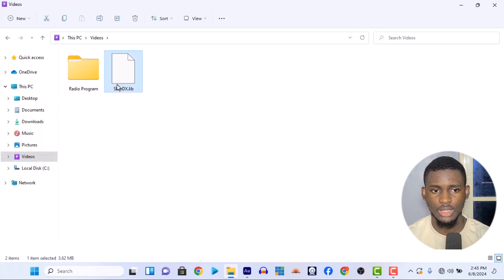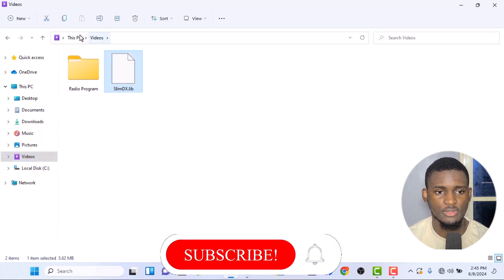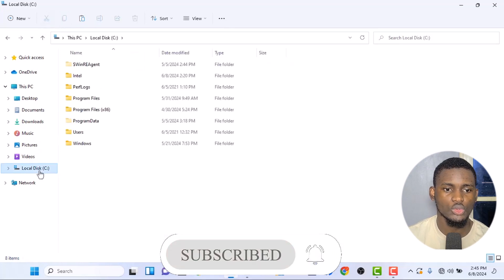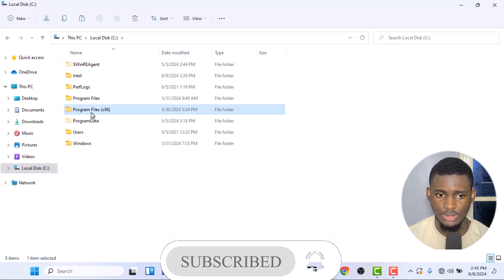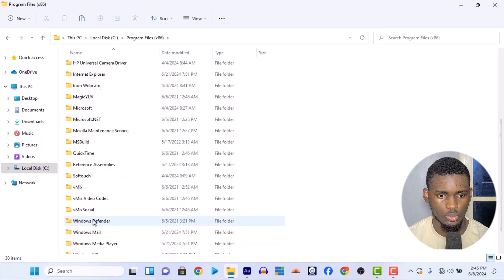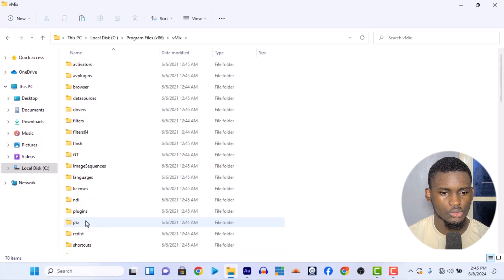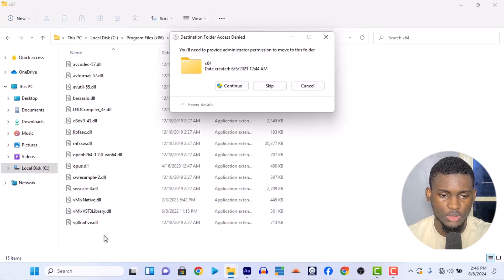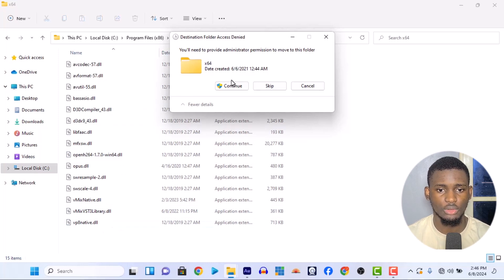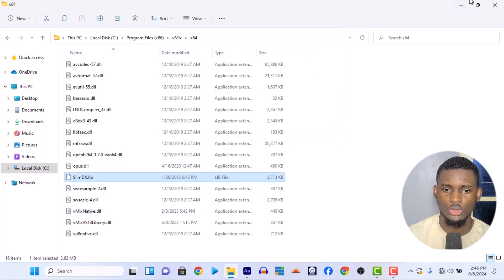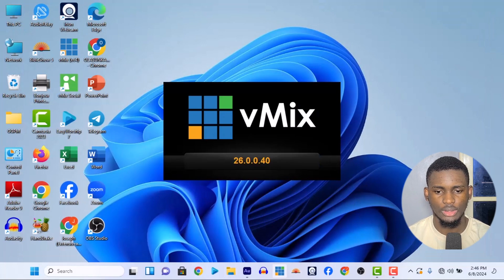The file is slimdex.lib. What you need to do is cut or copy this file, then go to your Local Disk C, go to Program Files (x86), look for VMX, then go into the x64 folder, and paste your file there using Ctrl+V. You'll need administrator permission, so just press Continue. Once it's pasted, you're good to go.